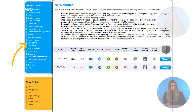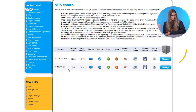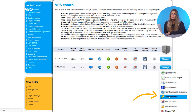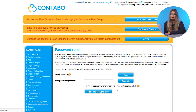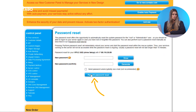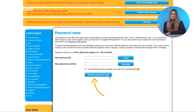Select the server you want to manage and click password reset. Enter a new password and confirm. Within minutes, your server reboots and your new password is active.